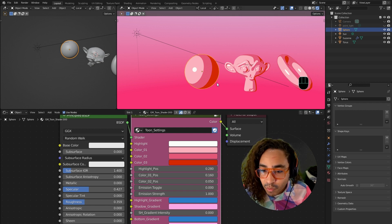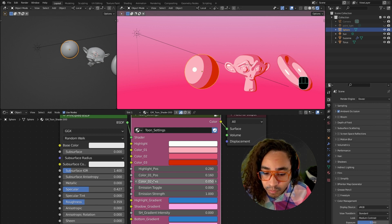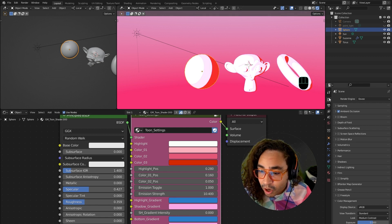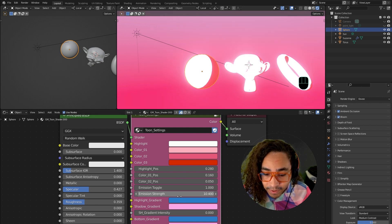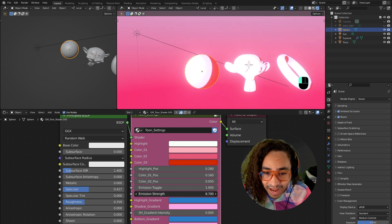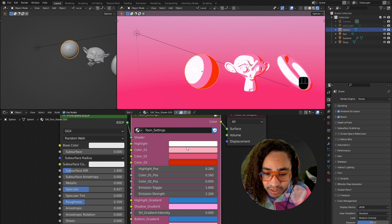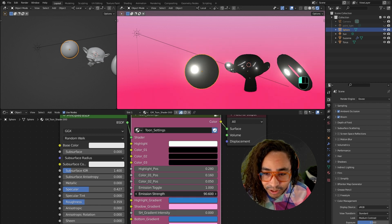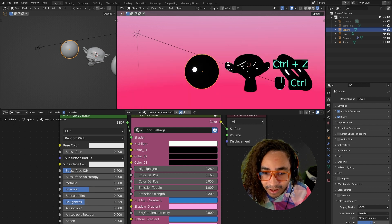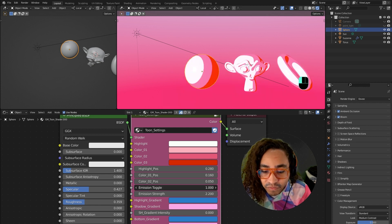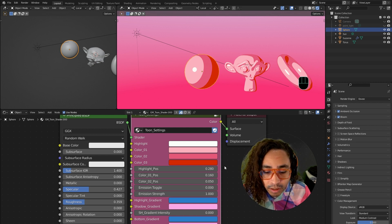The next toggle is an emissions toggle. If you wanted this to glow, put this toggle on — turn it to one — then put the Emission Strength higher. You can see it can start glowing. In EEVEE you have to go into your Render tab and enable Bloom, and you can see it glows now. You can make it really bright. I just added this option in case you wanted something to glow or wanted just a highlight to glow. Emission toggle is basically for if you want it to radiate light.